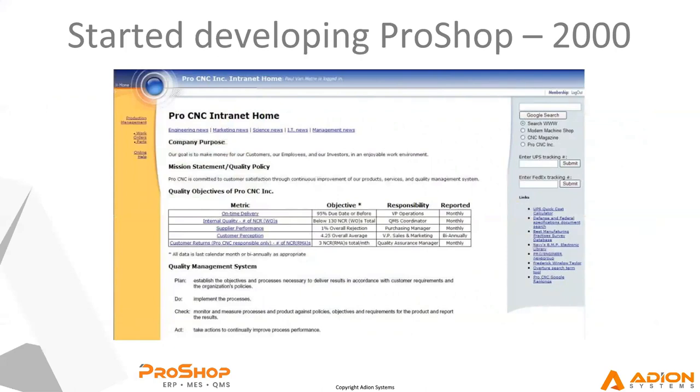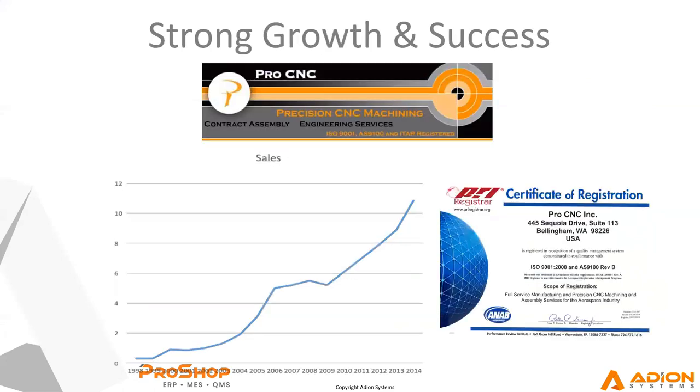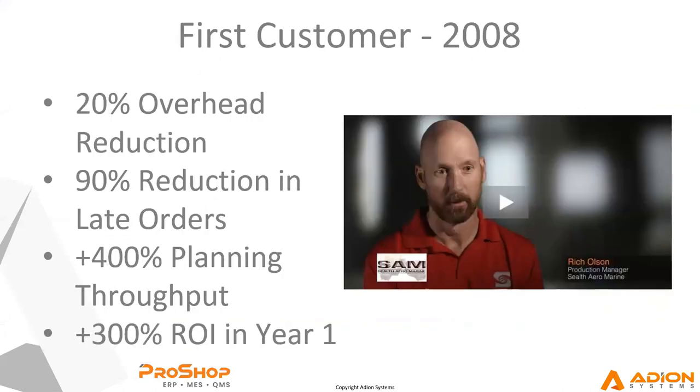It eventually became named ProShop, probably because our machine shop was called Pro CNC. So we started developing it in 2000 and we just kind of kept our nose to the grindstone and kept growing and kept building this system. Over the next several years, we grew a lot, some years more than others. We got ISO certified a few years later. We got AS9100 certified a couple of years after that, 2006, and started getting a little more heavily into aerospace.